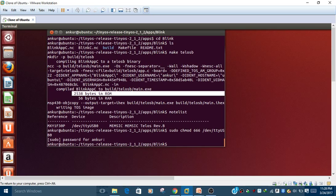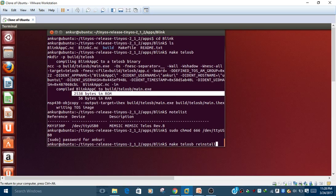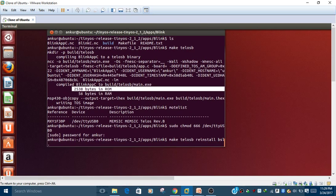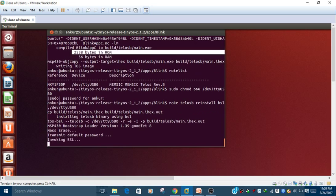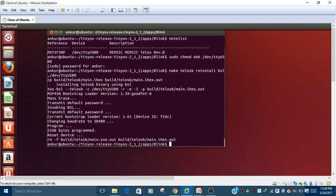This will give all permissions to the device. It will ask for your password - type it and confirm. Now we need to install the application on the hardware. The command is 'make telosb reinstall bsl'. This command will erase the previously written program on your hardware and write the new program.